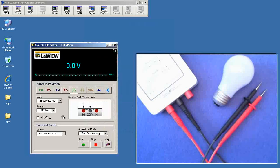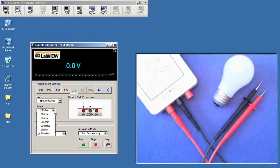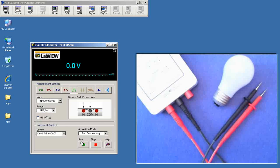And we'll measure the resistance. I'll use the specify range. And I know the resistance is supposed to be pretty small, so I'll pick 200 ohms for this.